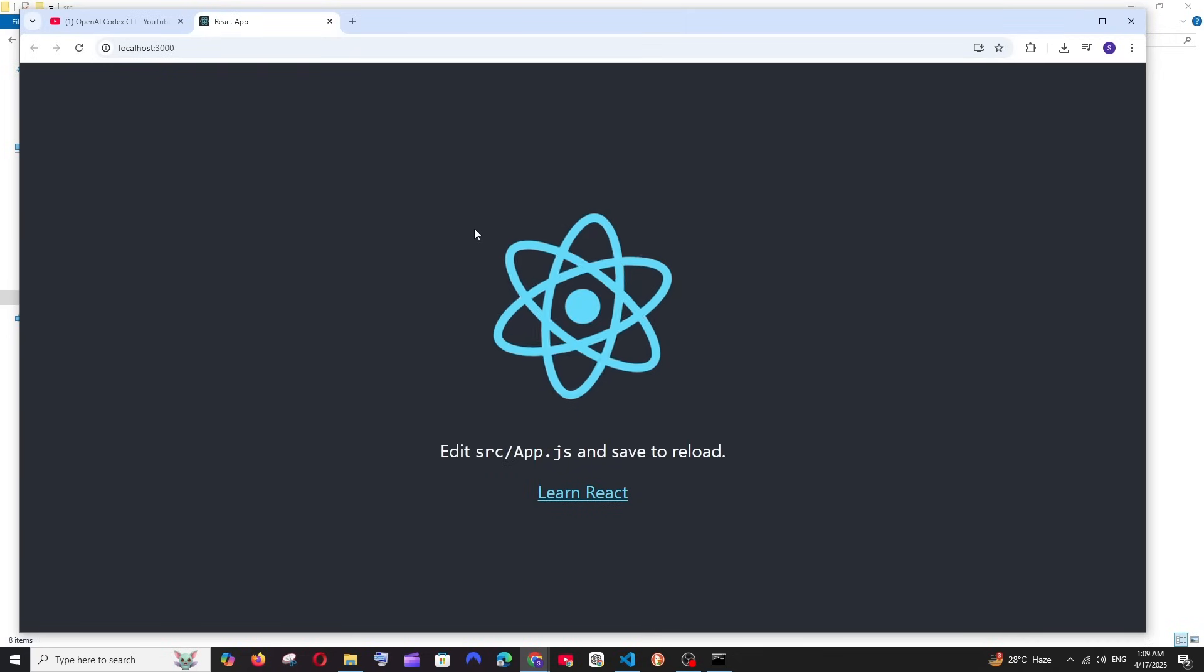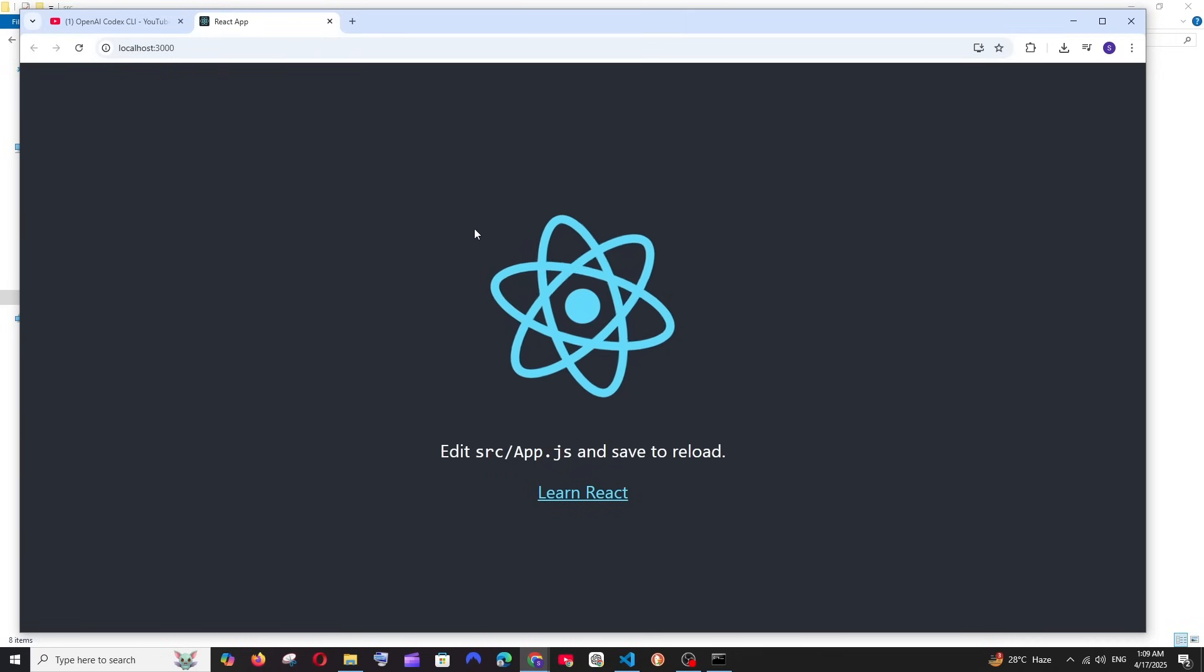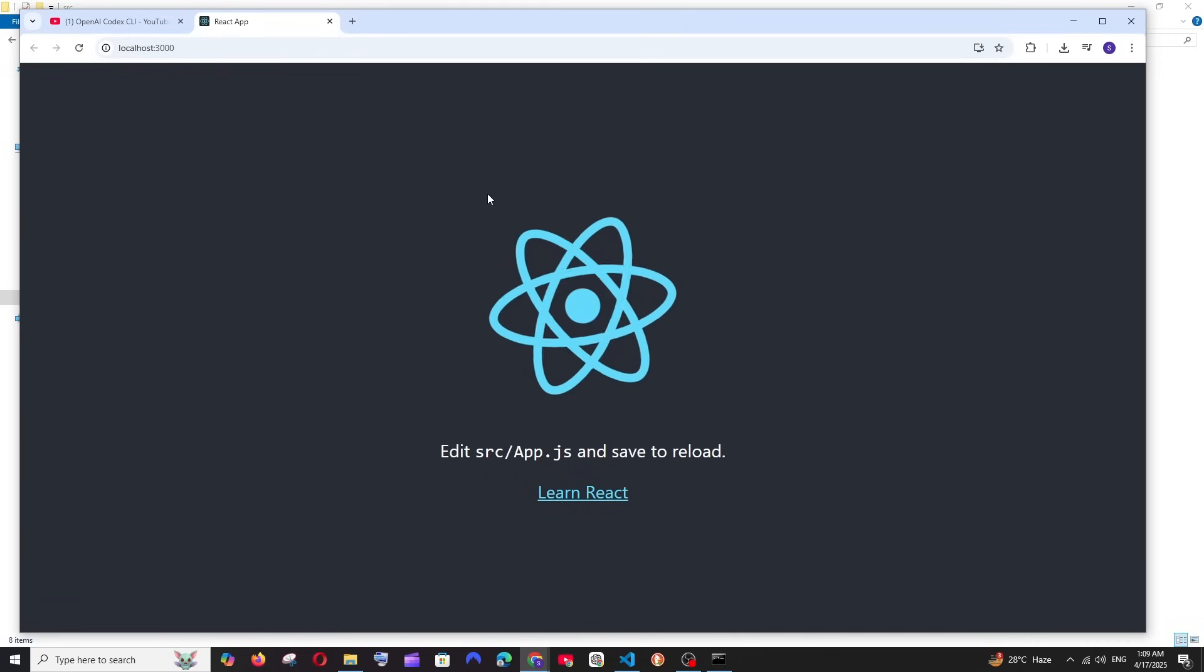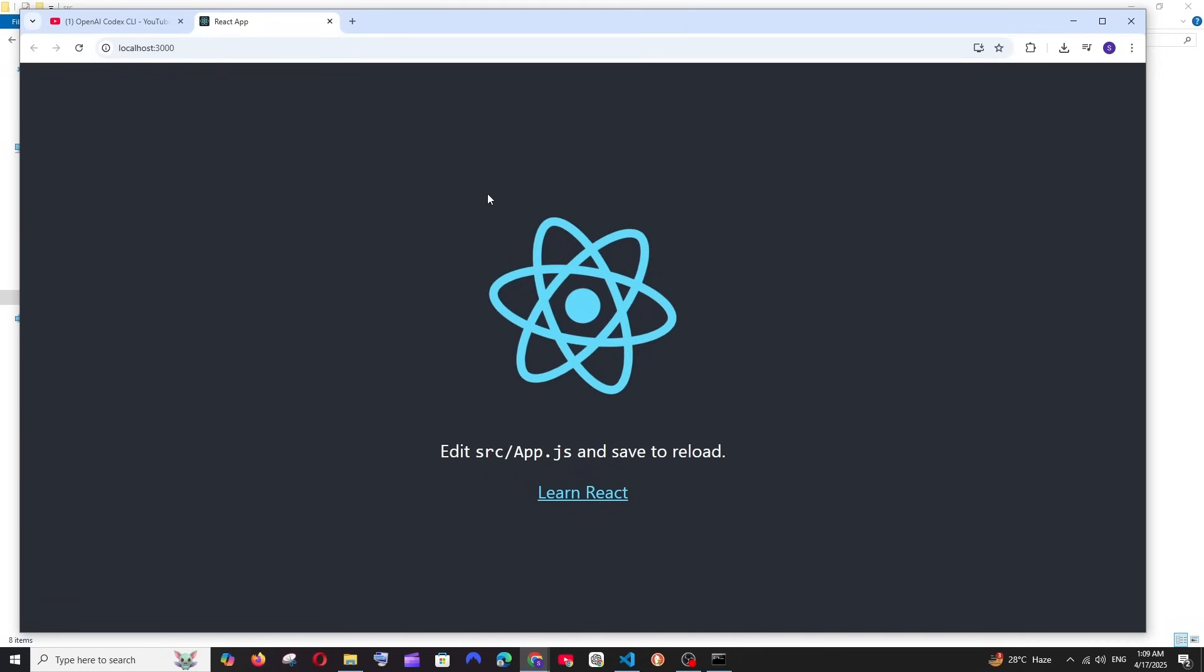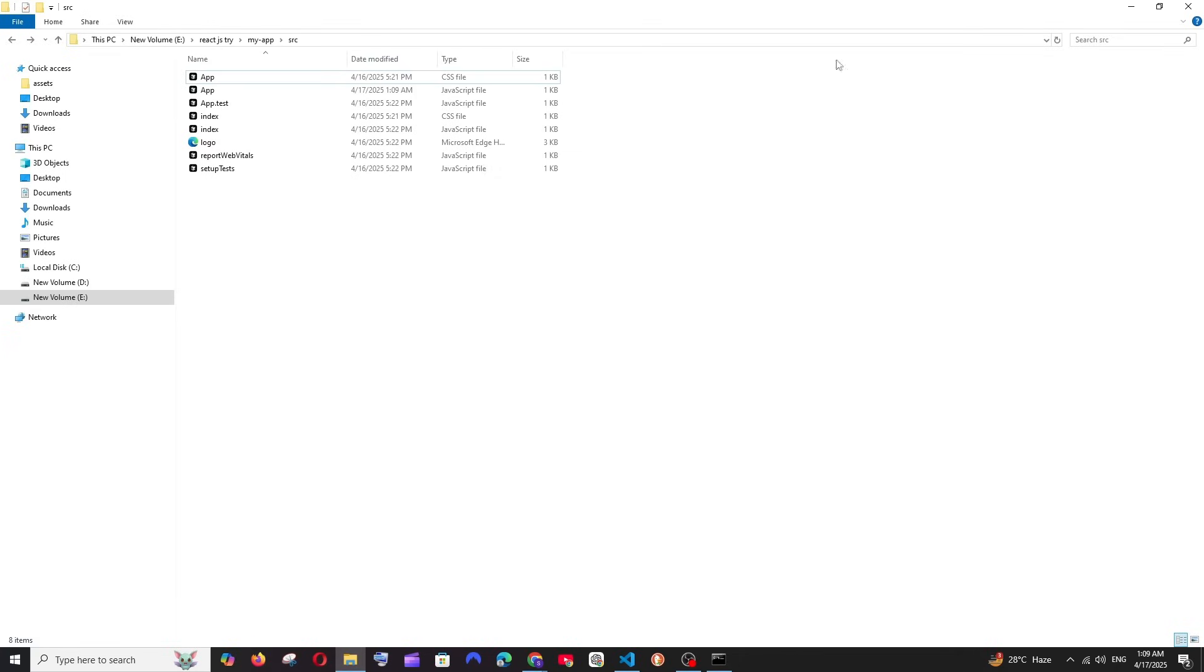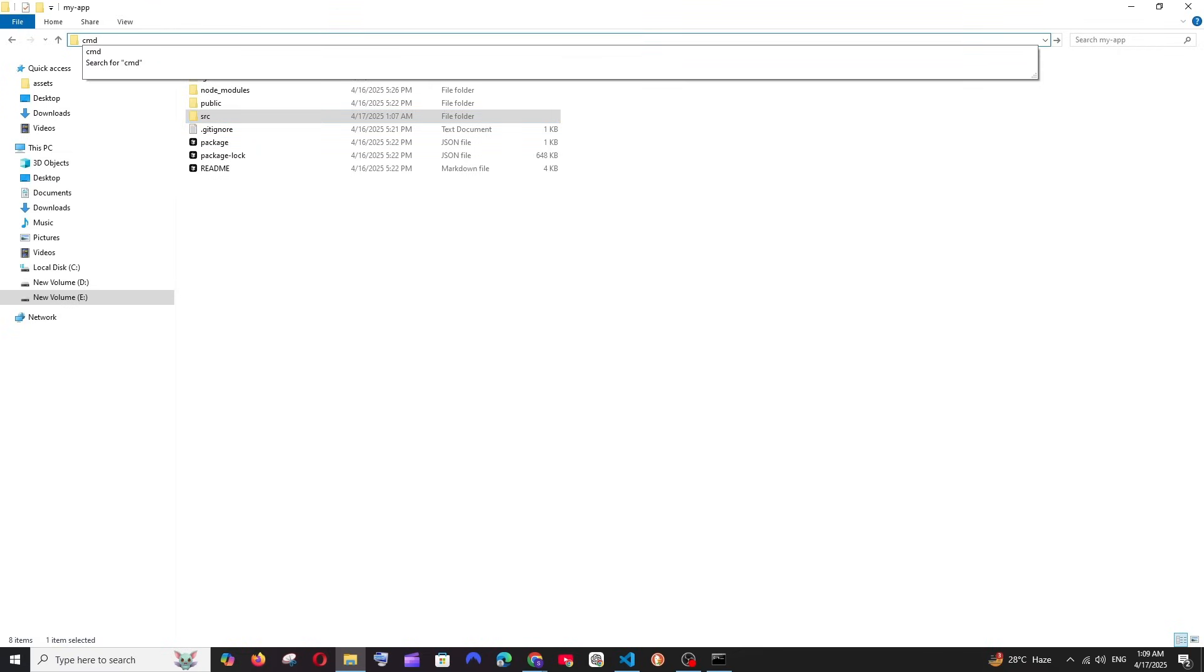Now let's try using it with an existing project. Here I have my React project, nothing just a demo project from scratch. I'll just go to the root directory of my React project. As you can see I have source and other files available here. I will just open Codex here. I'll go to command prompt, open this in the path, and run codex.